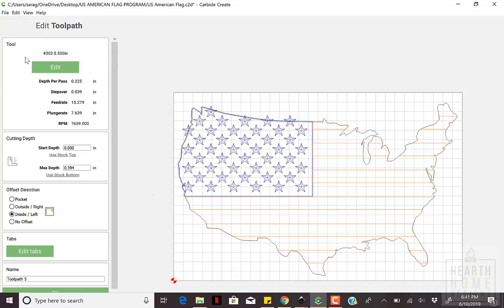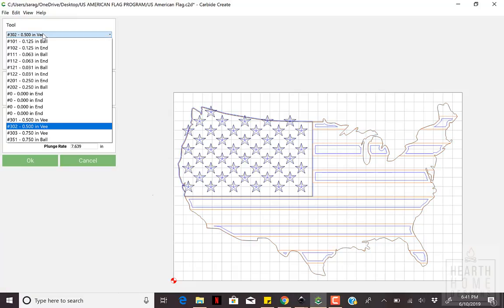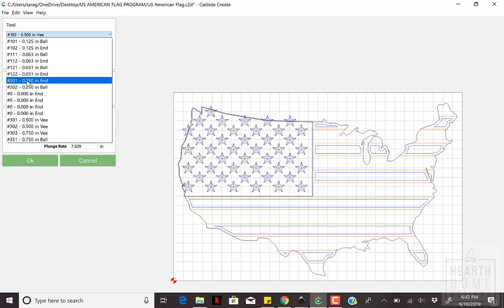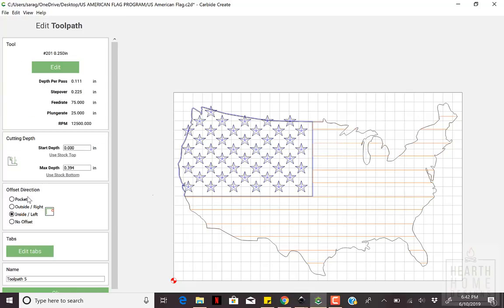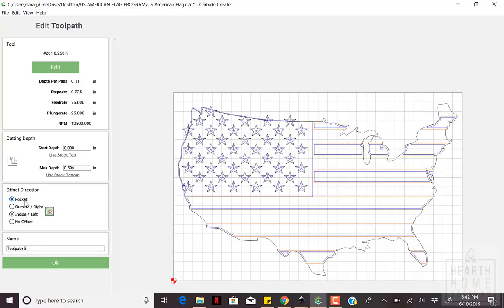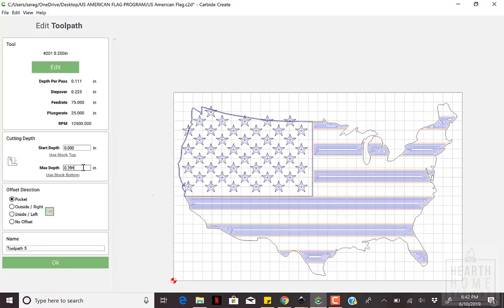Next up is setting up the stripes. Select the stripes only, not the United States outline. I use bit number 201 to pocket out the white stripes at a depth of .08 inches.